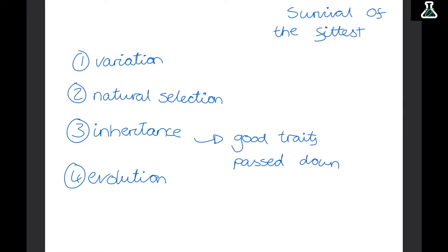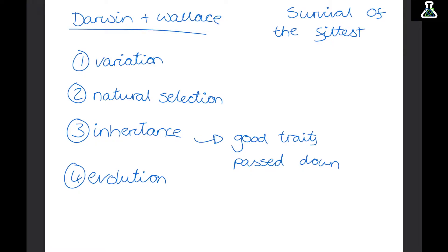Two scientists called Darwin and Wallace came up with the theory of evolution. Darwin investigated evolution in animals, looking at different birds and their different beaks and how they could get food. Wallace looked at evolution within plants. They both came up with the theory separately and then worked on it together.